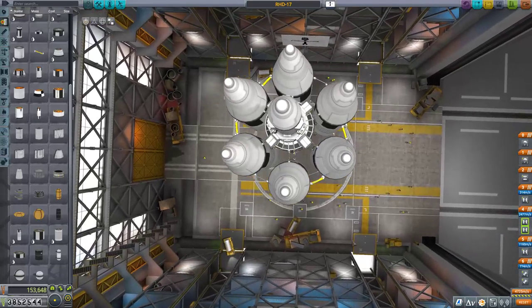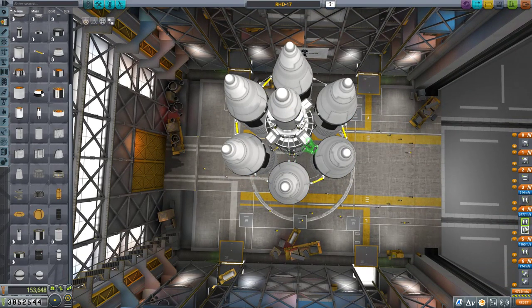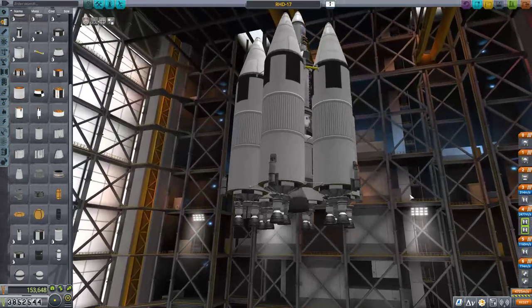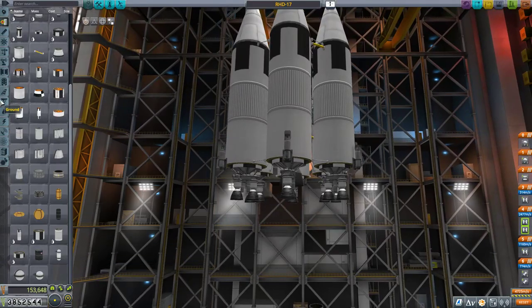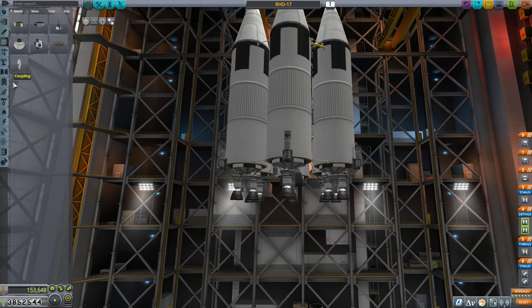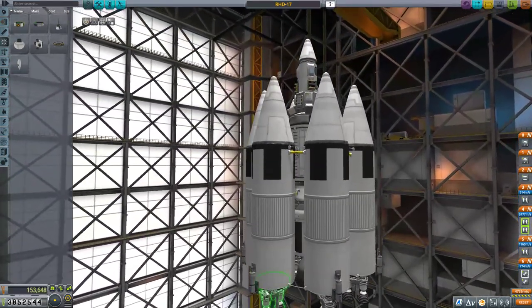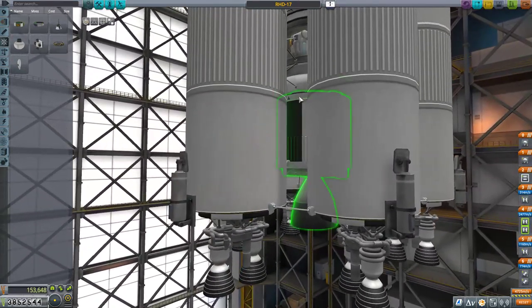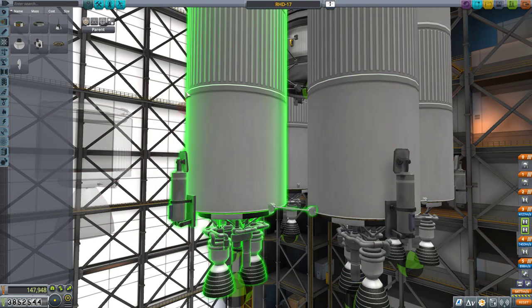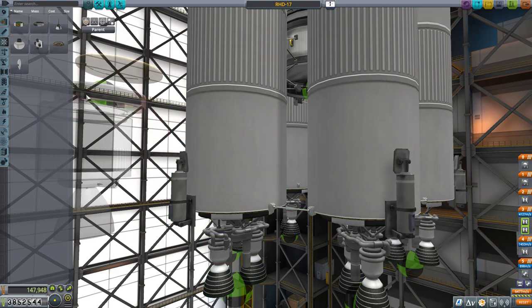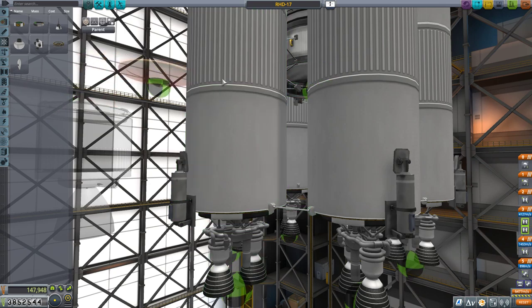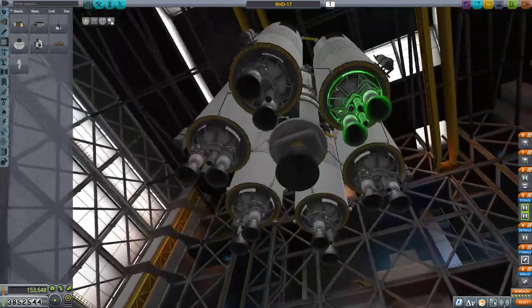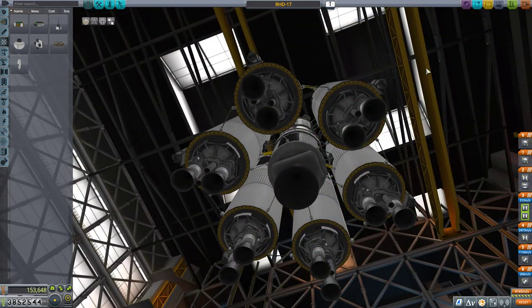So fancy. All things should be properly asparagus staged now. It does, I believe, look correct. Perfect. So I don't have a whole lot of inline stability. I'm gonna add one more inline stability. I don't need it then. Okay. Now I just need to get this thing towards Duna.